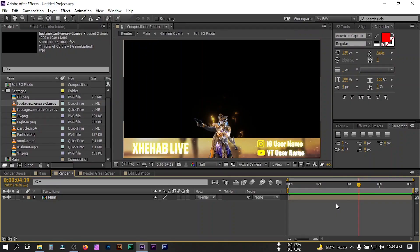Hello everyone, welcome back to another After Effects tutorial. In this video I'm going to show you how to make this kind of animated 3D gaming overlay in Adobe After Effects.